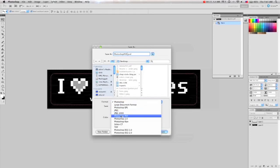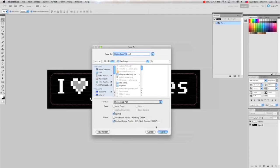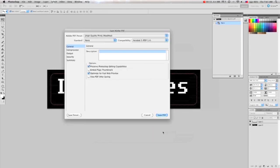Make sure to select Photoshop PDF. And if you select Layers, it won't flatten it so you can edit it later on. Hit Save.